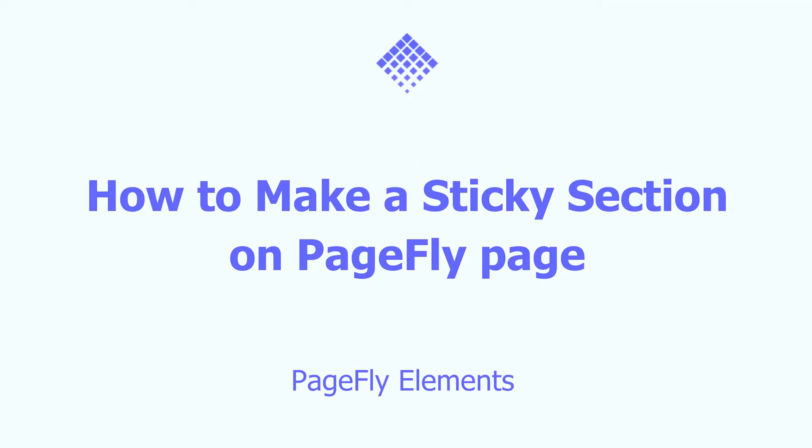Hi guys! Welcome to PageFly video tutorial series, which will be uploaded regularly weekly on Thursday and Friday.